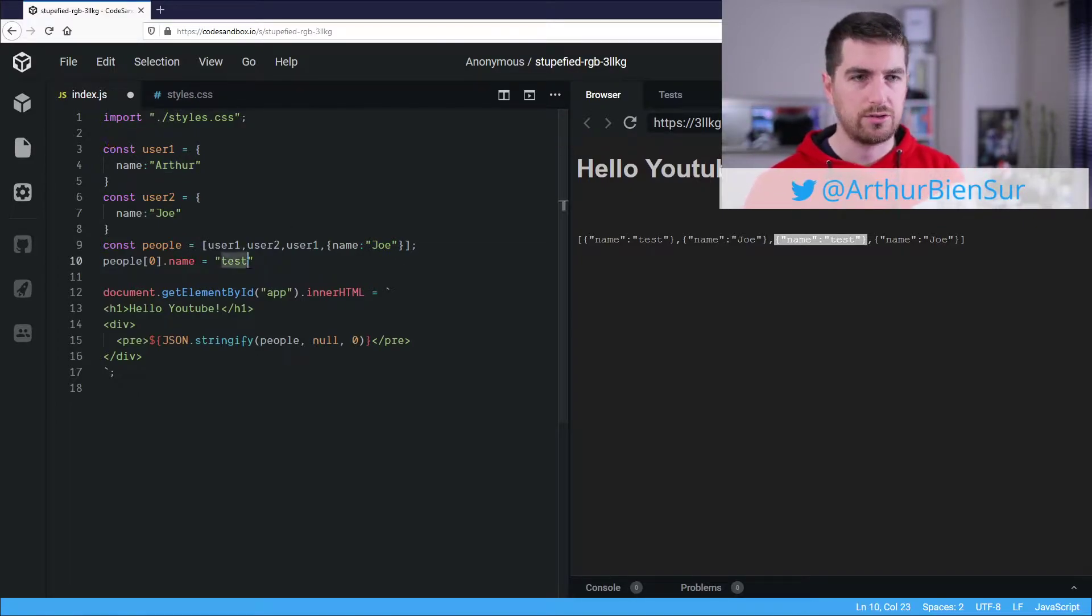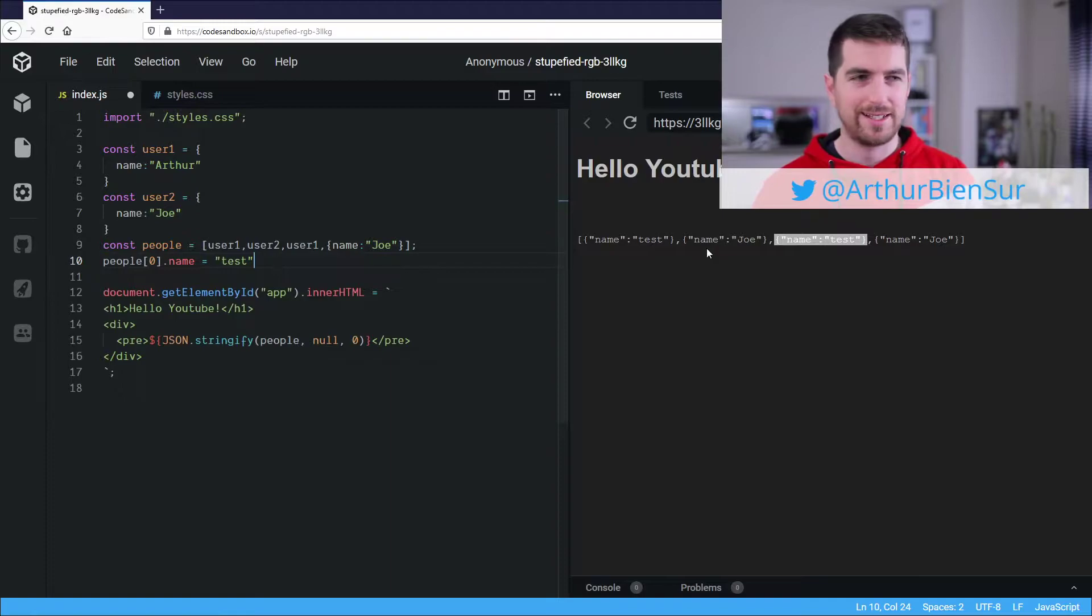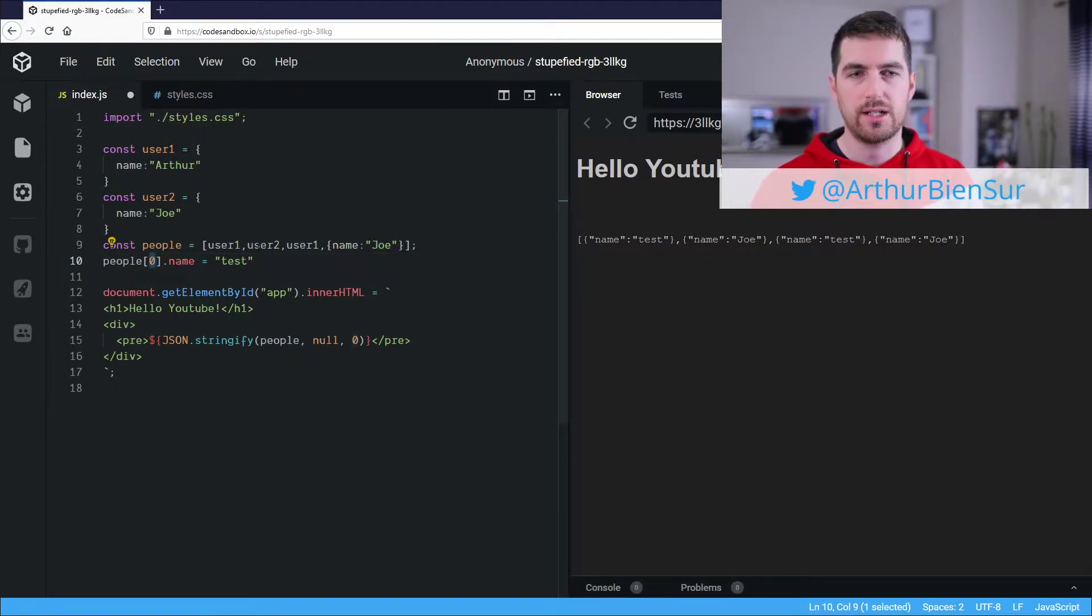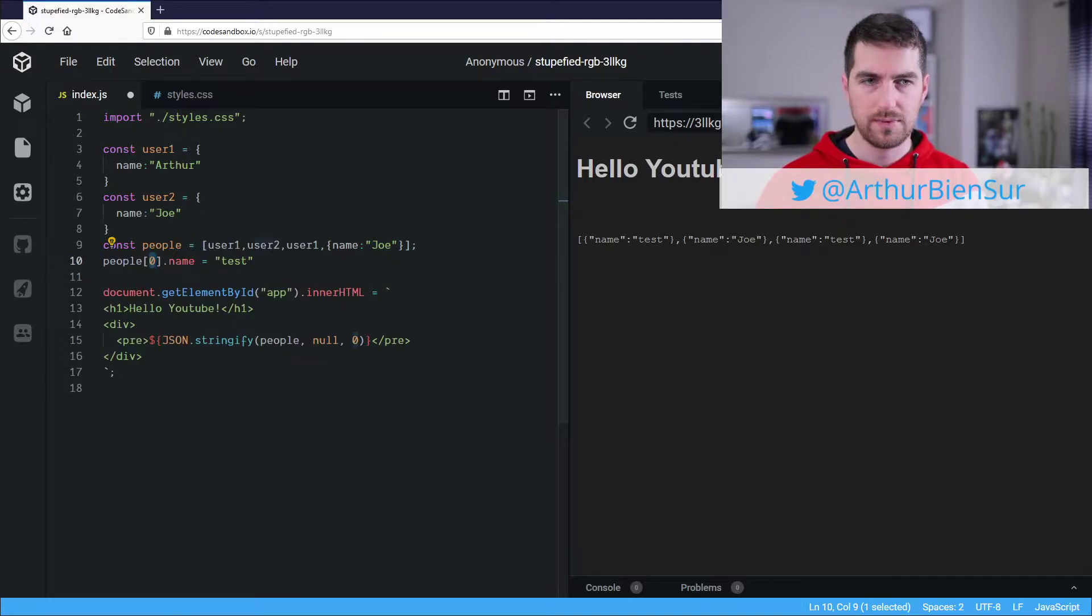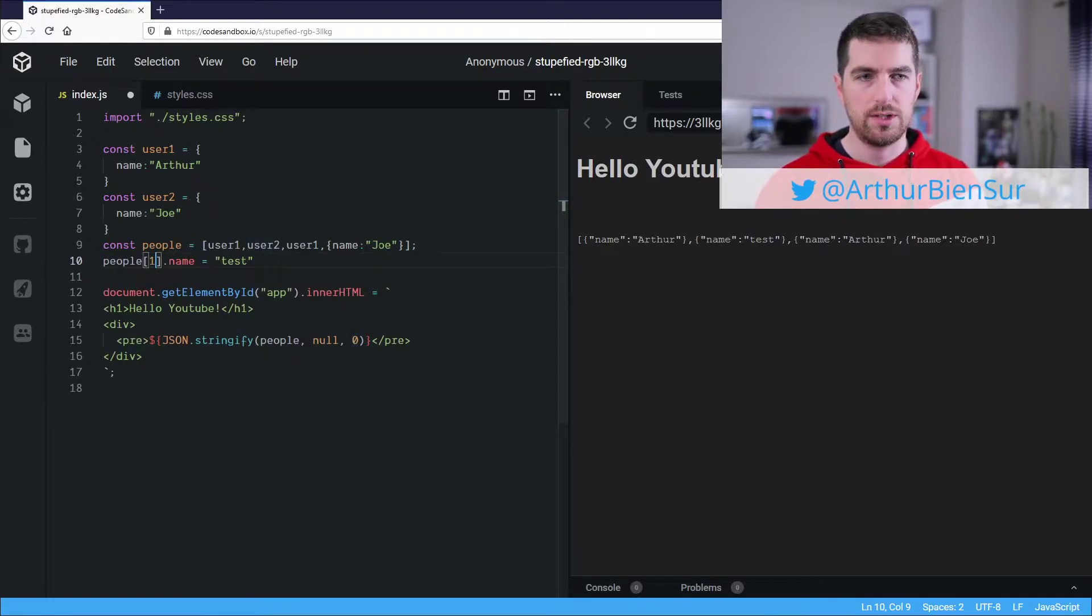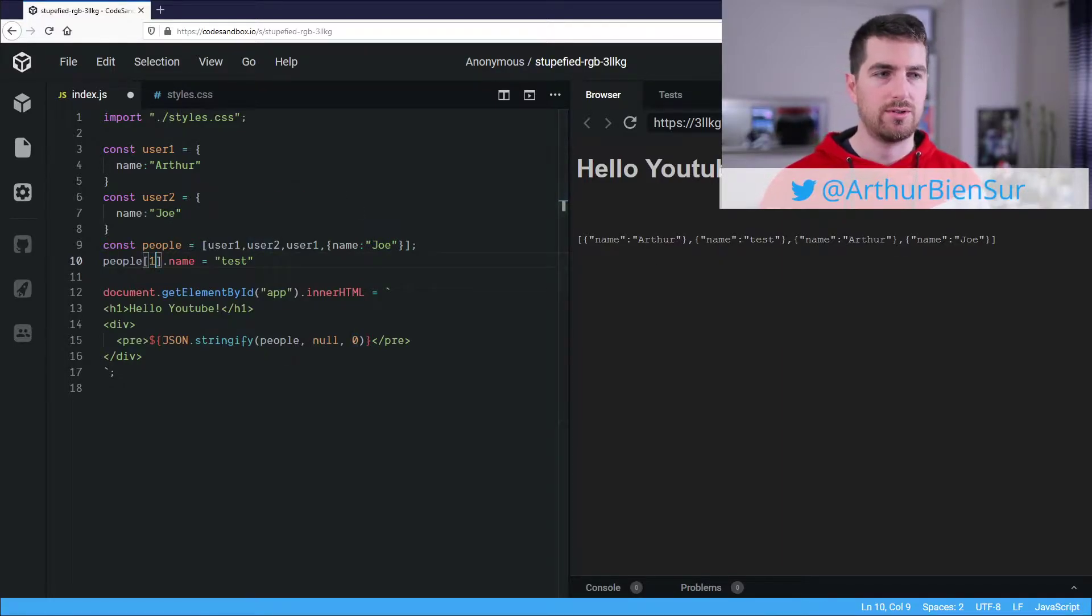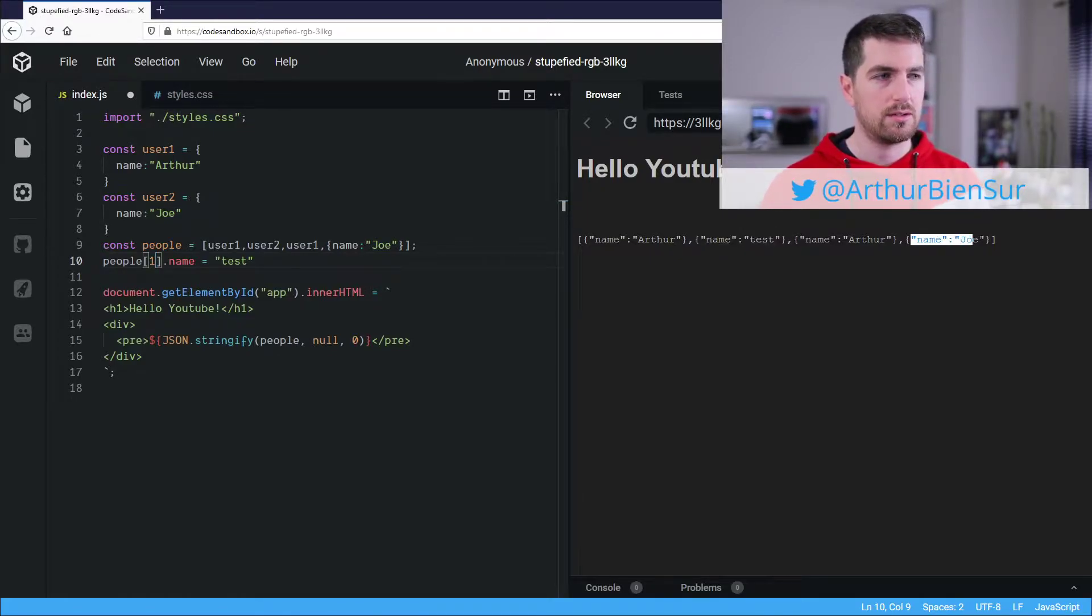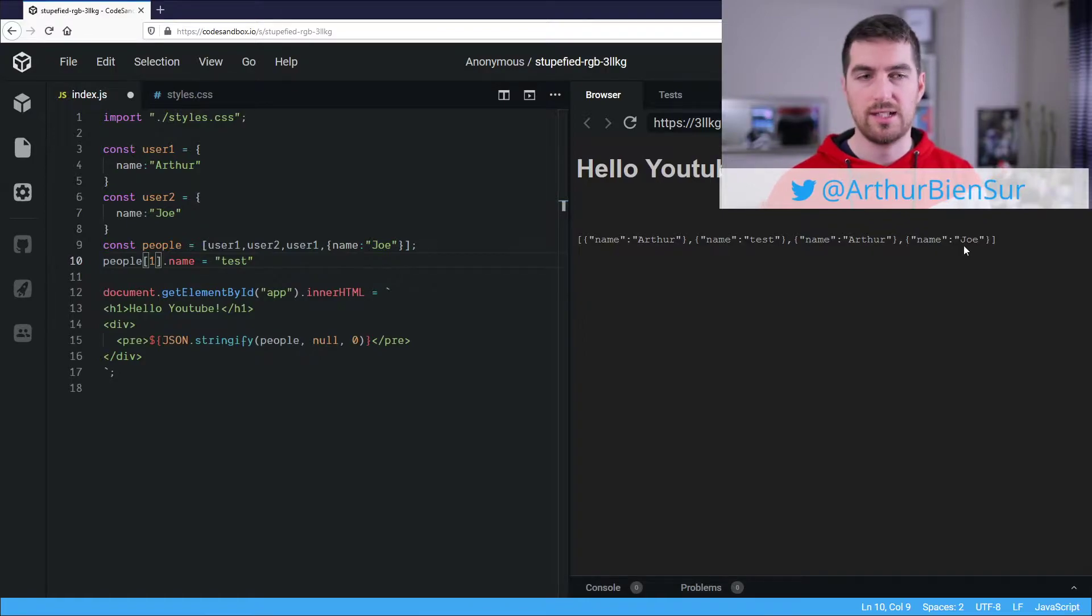Just to make sure it's actually true, we are going to change the name of user2 here, which will not impact Joe here. So I go back to Arthur, I get name test, but here Joe just stays the same.